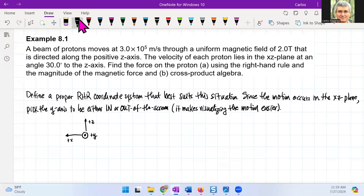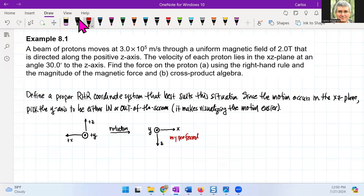I prefer not to have this coordinate system, so I'm just going to rotate it. I'll create a rotation of the exact same coordinate system and choose it such that now I have x going in that direction and z going in that direction. So this is my preferred right-hand rule coordinate system.